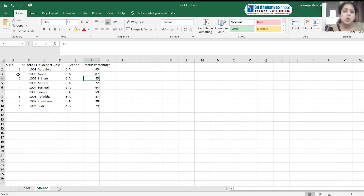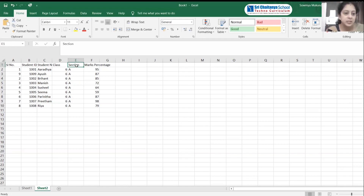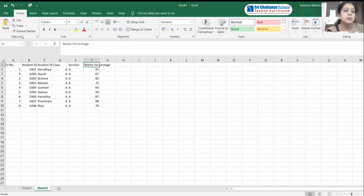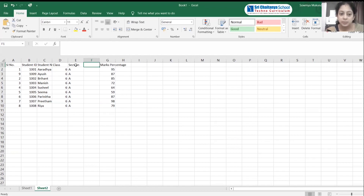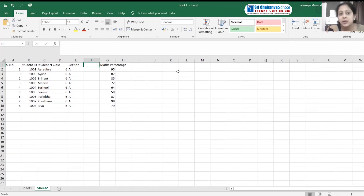Now let us insert a column. I want to insert a column between the Section column and the Marks Percentage column. I will place the active cell there, then go to the Home tab, select the Cells group, click Insert, and select Insert Sheet Columns. A new column is inserted between Section and Marks Percentage.